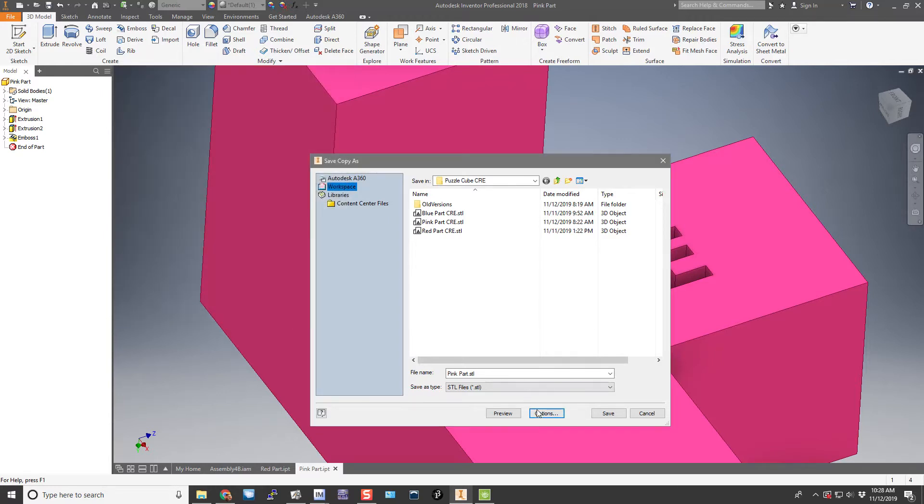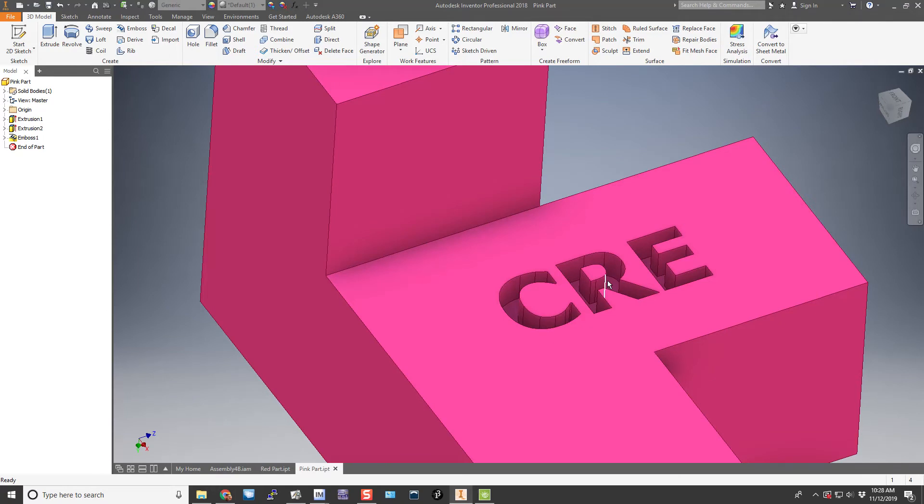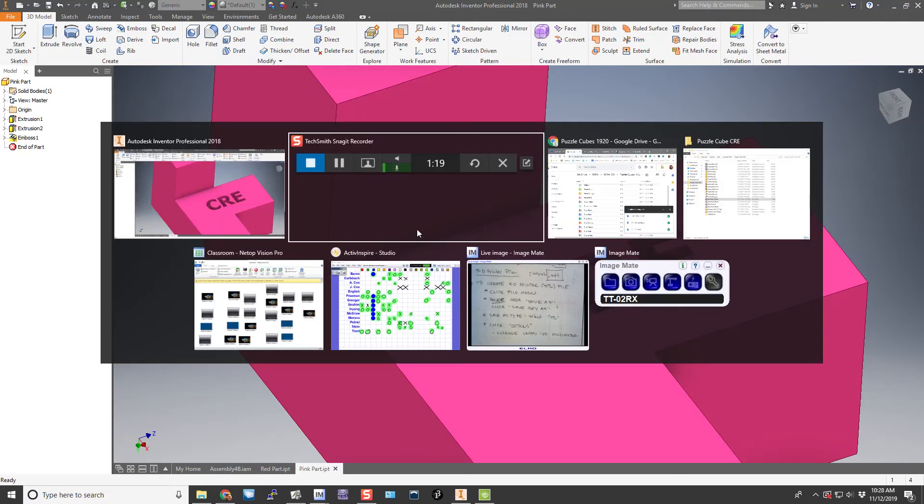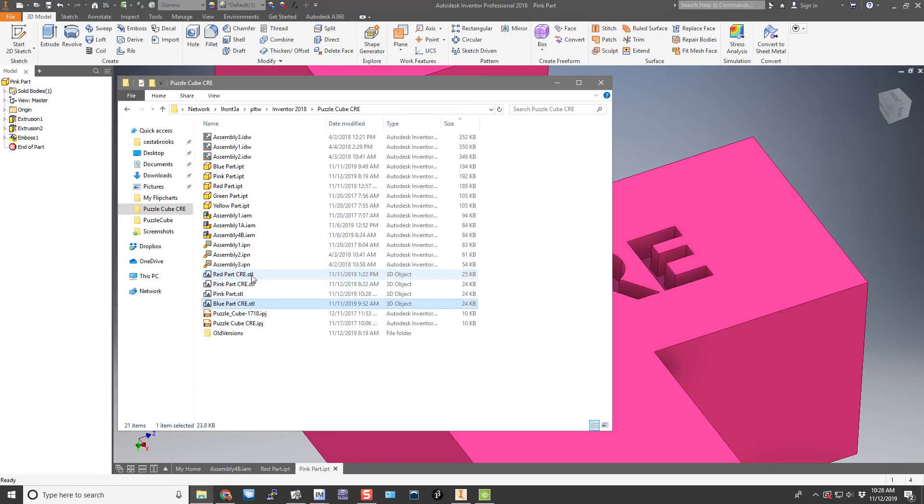So we click OK and then click Save, and then that should be it. Then we should have our part files saved in STL stereo lithography format with the .STL extension. Thanks for watching.